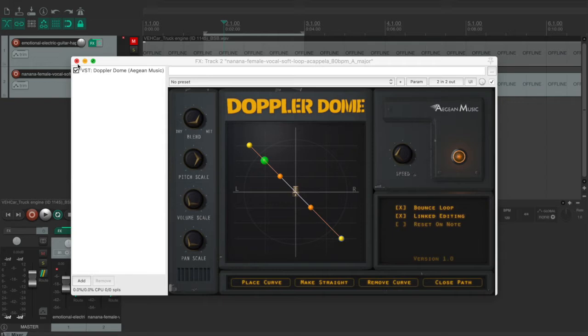I happened to use this plugin once when I was creating a sound effect. I will start by playing a video introducing what the Doppler effect is.